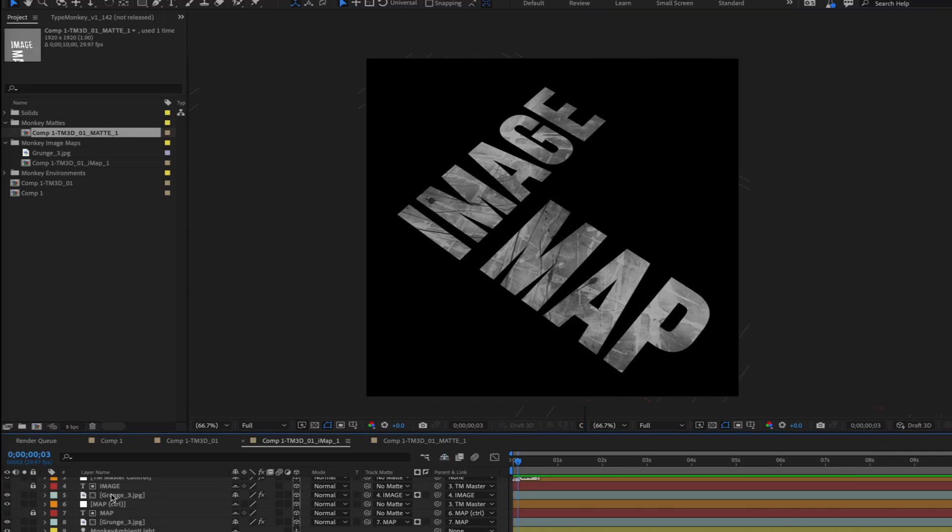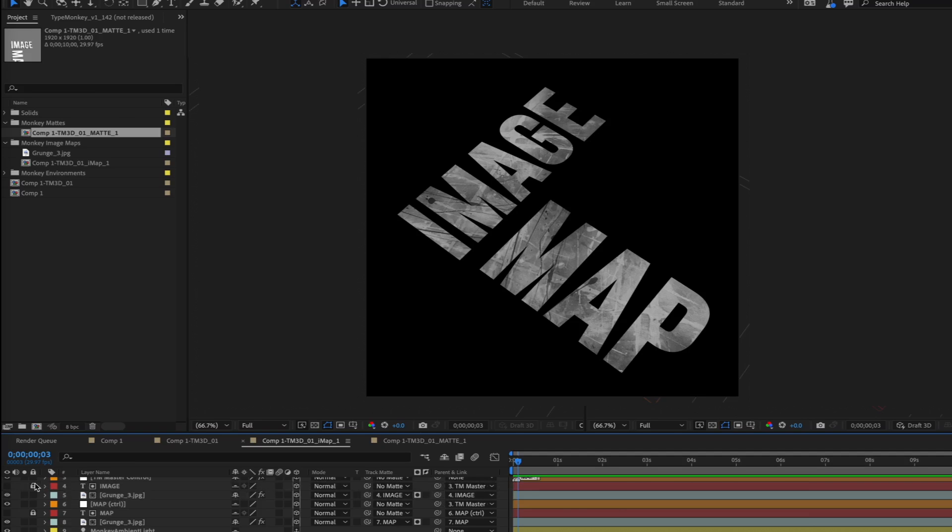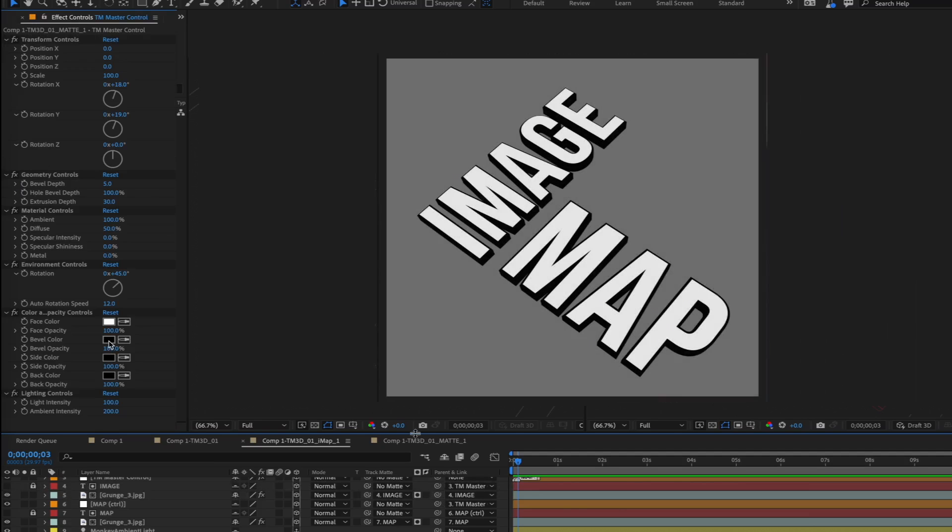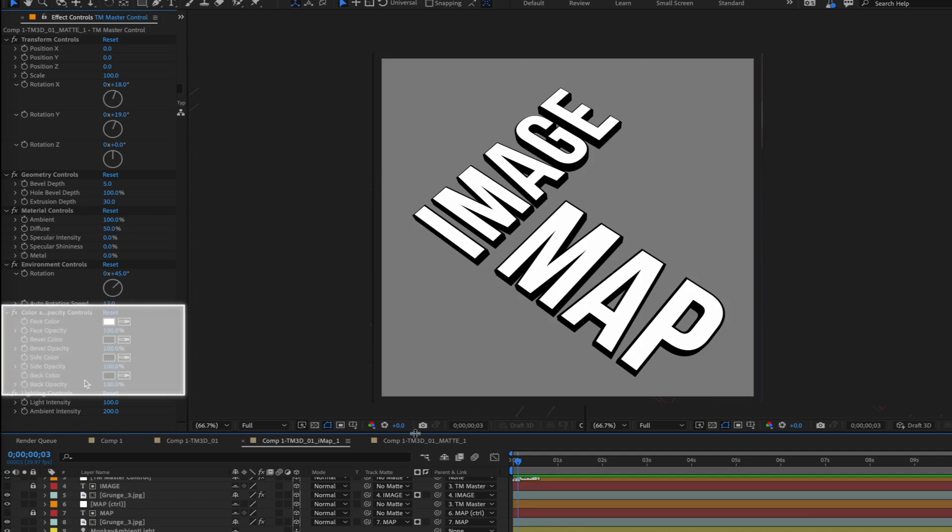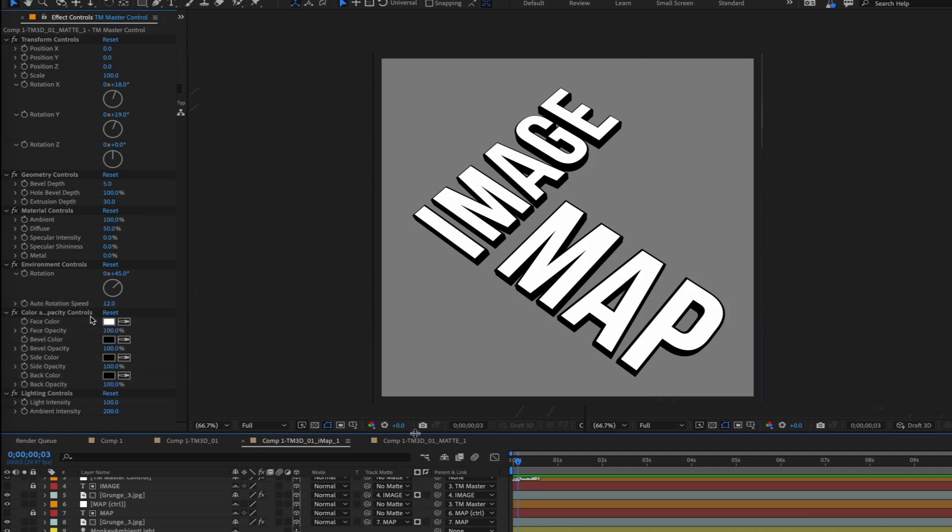Well, in the texture comp, those layers get replaced by image maps and then parented to the text, which is then used as a track matte. The matte is created by duplicating the original 3D comp and changing the bevel, side, and back to black. The face is white, so we got a clean luminance matte.